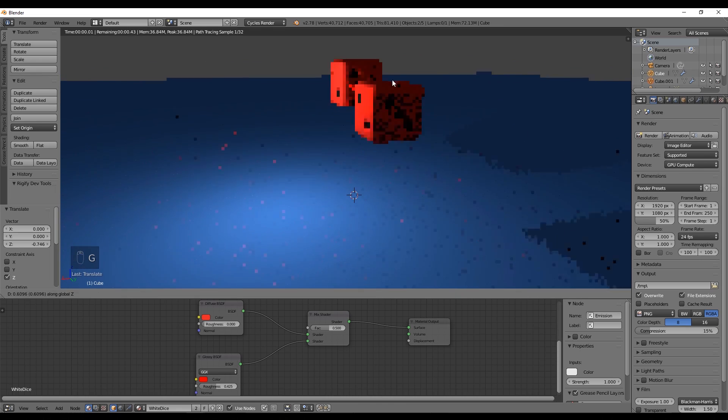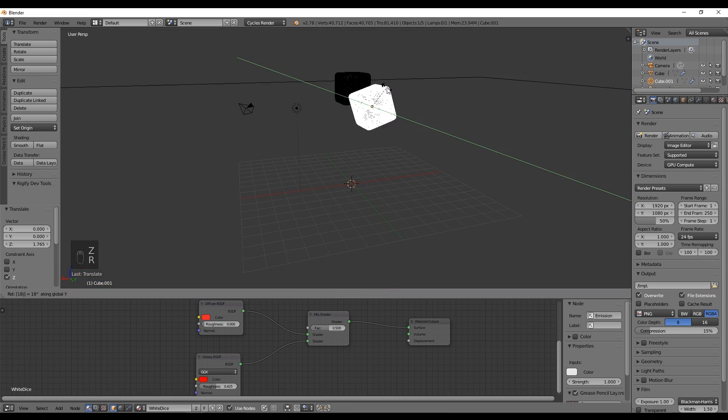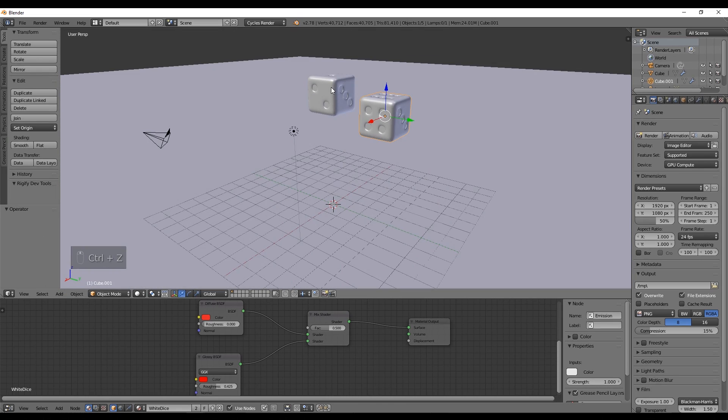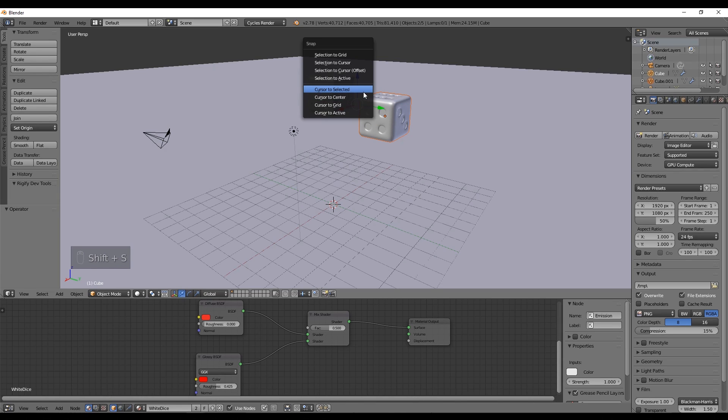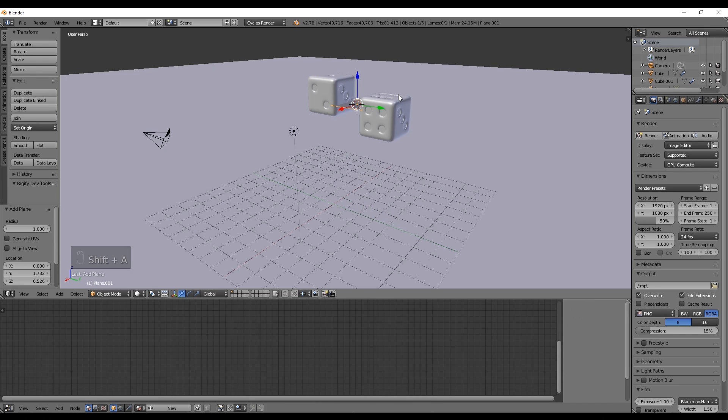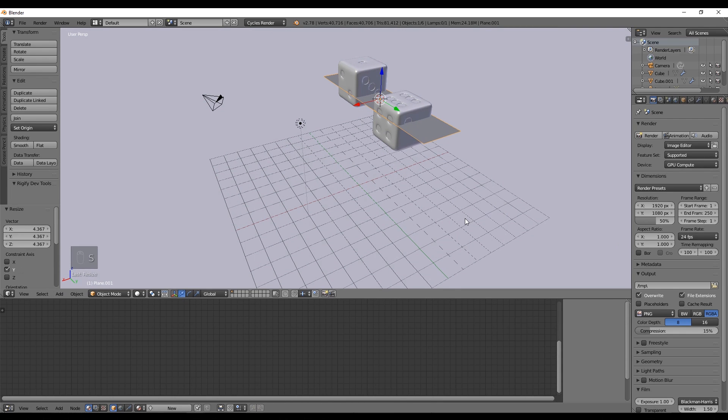We just need a plane from the Shift+A menu. If you want to create a plane right in the middle of our cubes, we can select both dices and press Shift+S to choose cursor to selected. Now if we press Shift+A, another plane, the plane will be created right in the middle of those two dices.